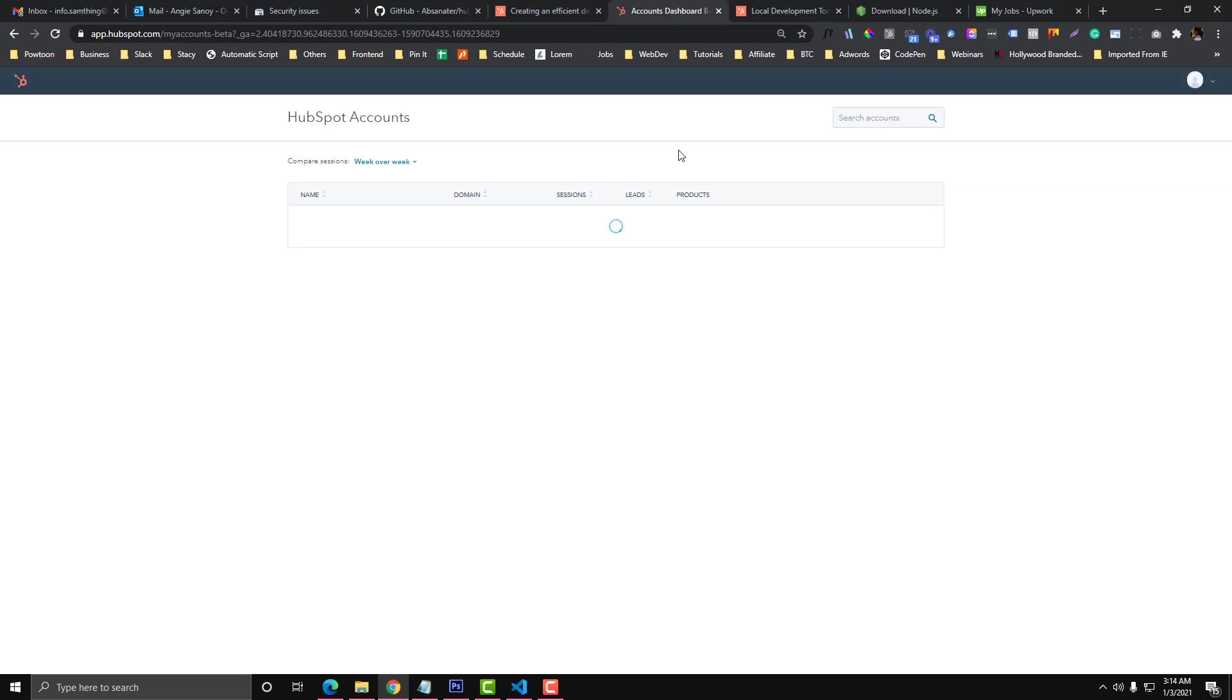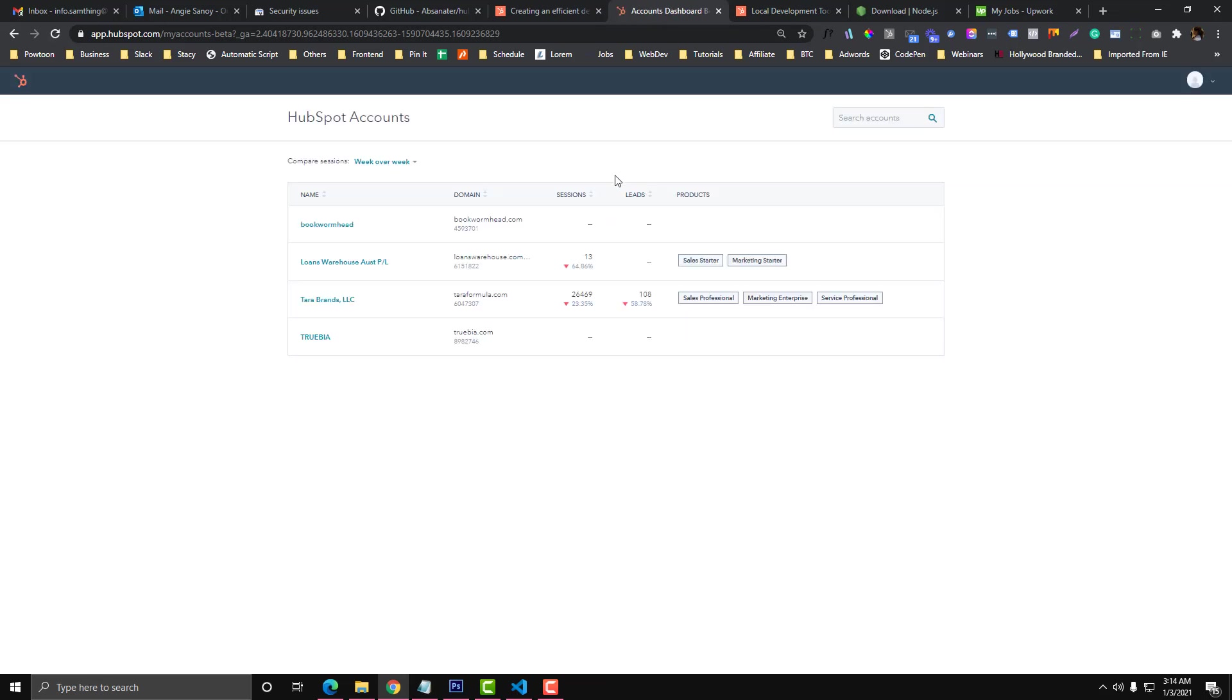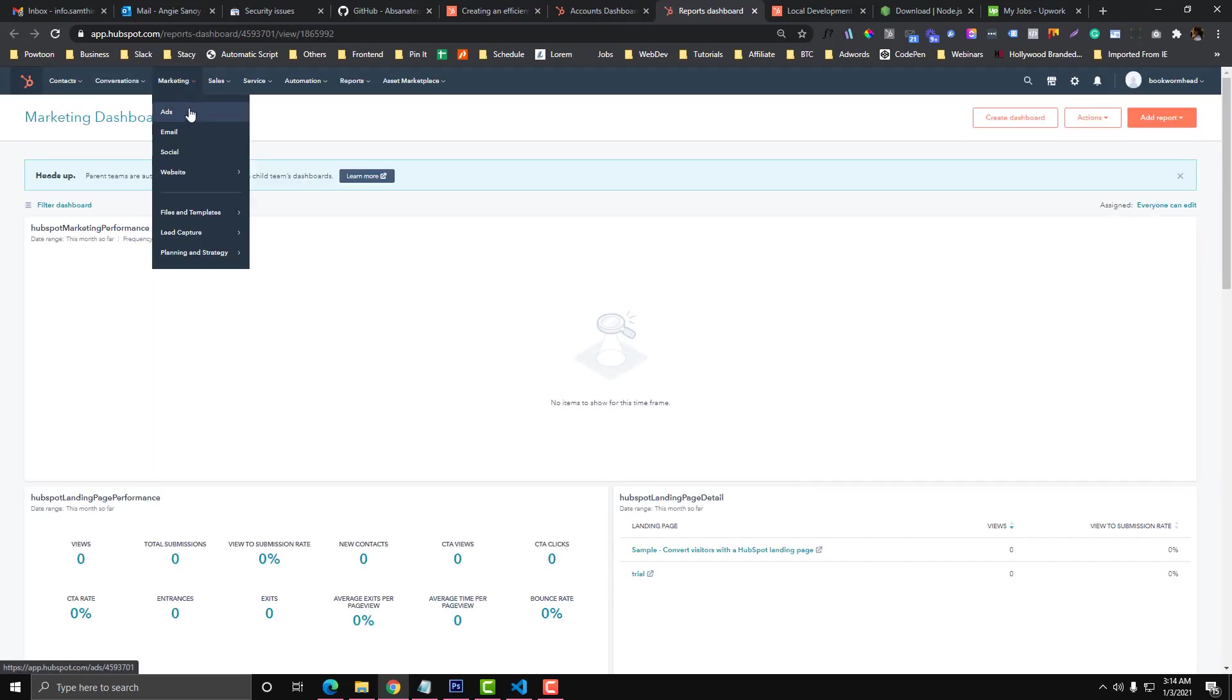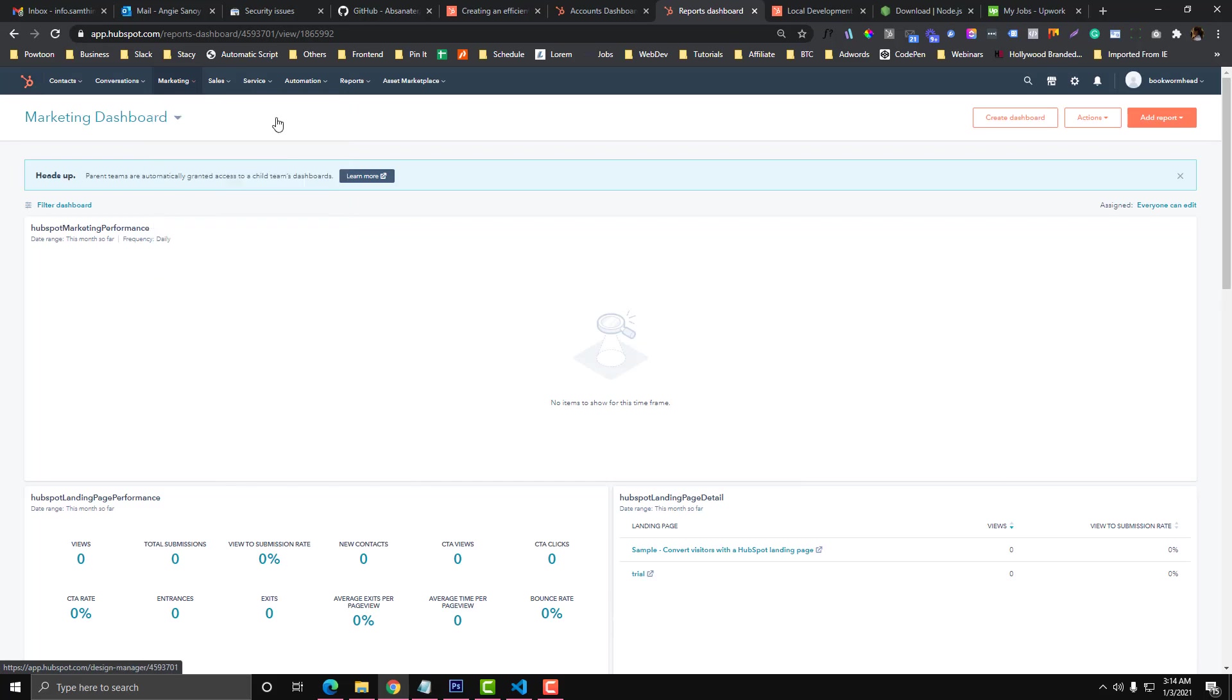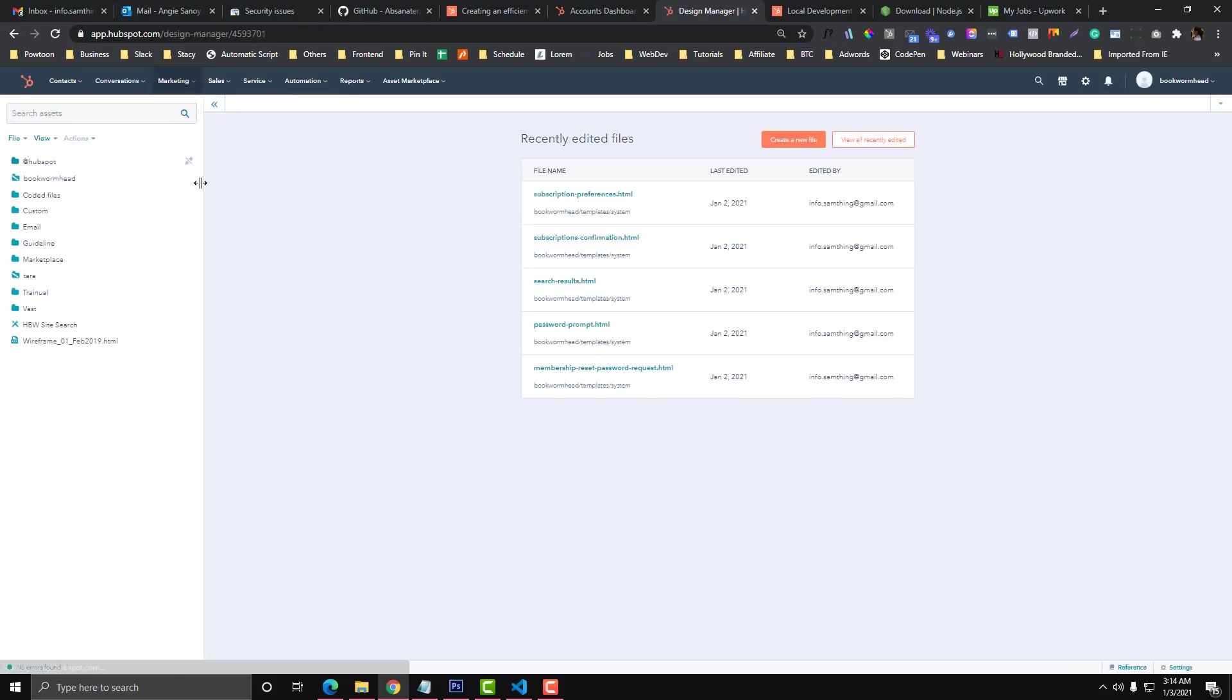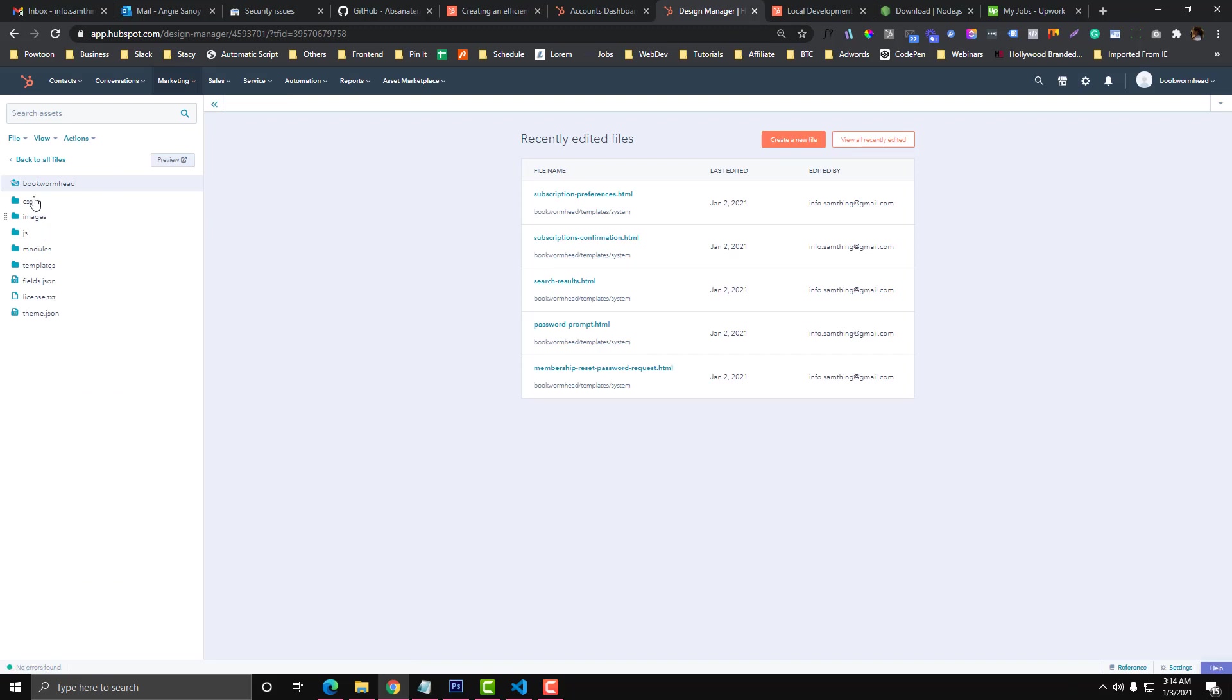I'm going to log into my HubSpot account under my sandbox, then I go to the designer and designing tools. You'll see this one. As you can see, the boilerplate called Bookworm Head is already transferred to our HubSpot portal.